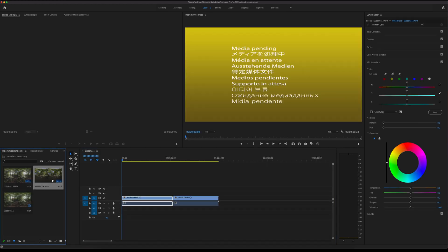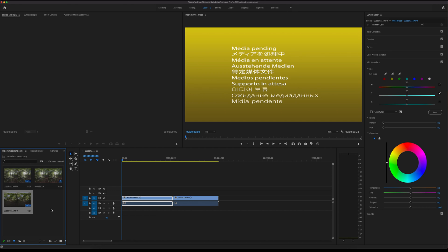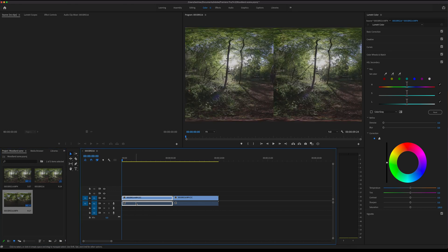When importing the videos into the media window in Premiere Pro, you'll find that the plugin has already converted them into an equirectangular conversion and also switched them from left to right eye, so they are already ready for you to drop into your timeline.